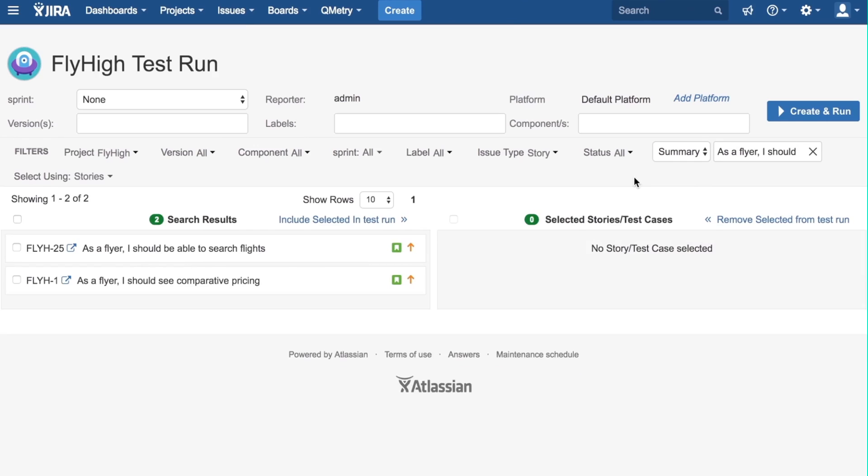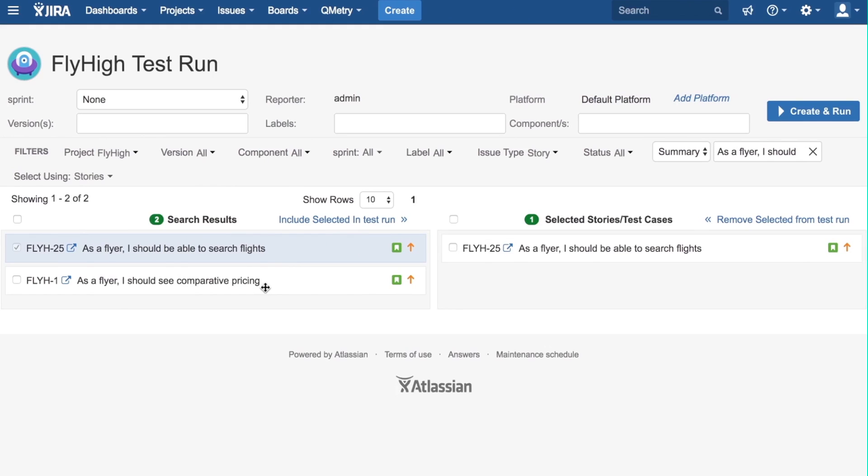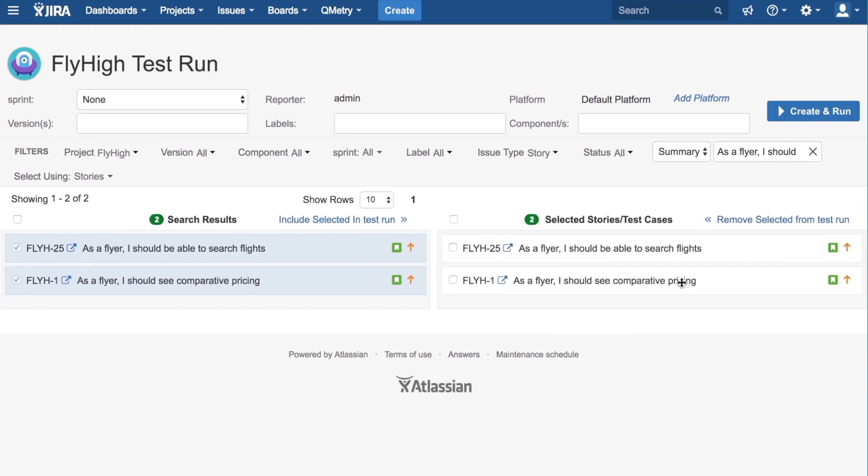We can include stories in two ways. One is to click on the checkbox here and click on Include Selected in Test Run. The other option is to drag the appropriate story to the right side to include them in the test run. Now both my stories are included in the test run.